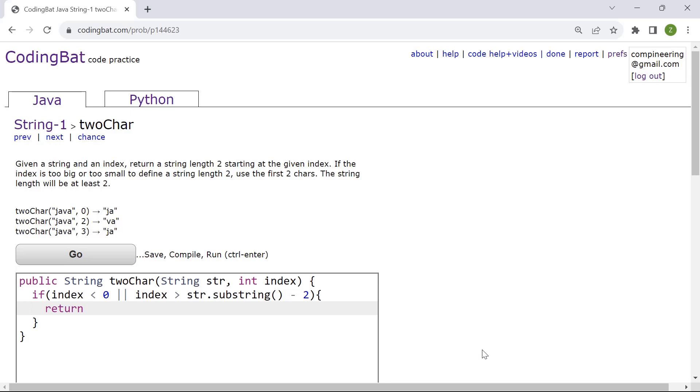So return str.substring, and the first character starts with the index of zero and then until two. So that would be two characters from the first of the string.